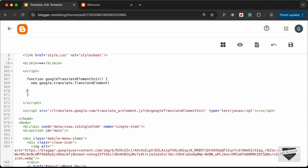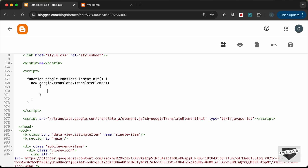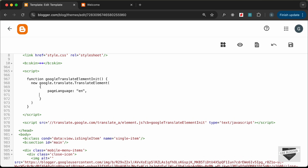Inside this function we need to type `new google.translate.TranslateElement()` and pass some options. In the options object, we set `pageLanguage` — right now the page language is English so we type `en`. Then we specify the layout: `layout: google.translate.TranslateElement.InlineLayout.SIMPLE`.